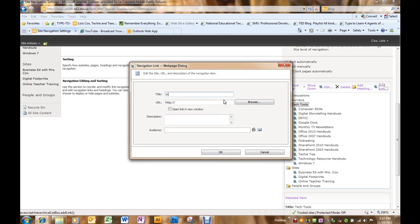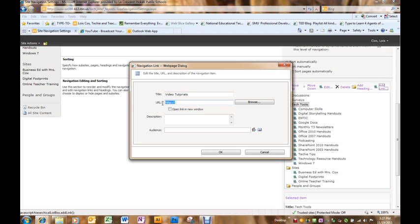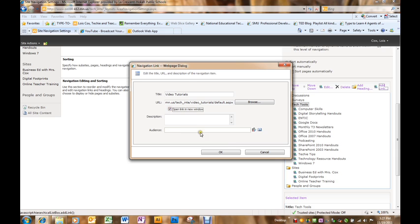This is the video tutorial site. Be sure you erase the HTTP that is currently there, otherwise your link will not work. If you wanted to open the link in a new window, you click here. I think that's often very useful because then your users don't lose the original site.